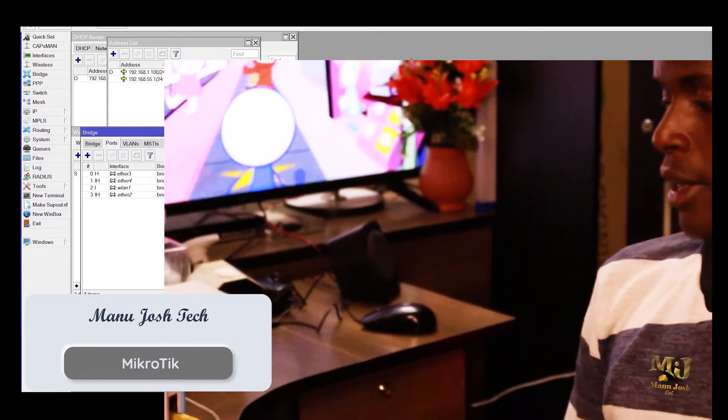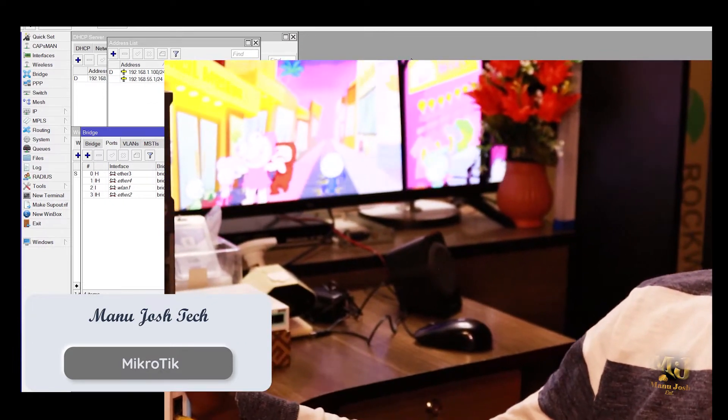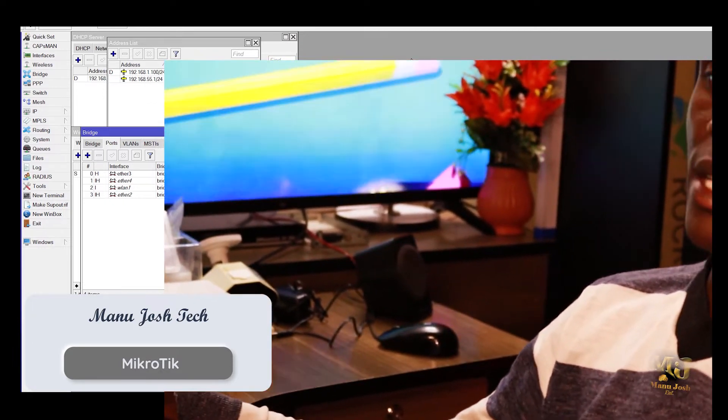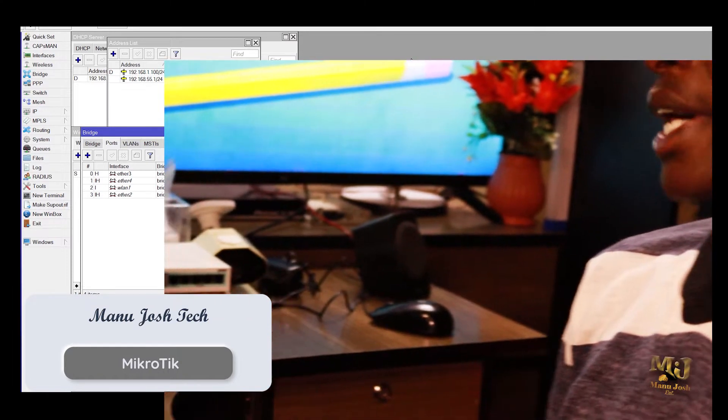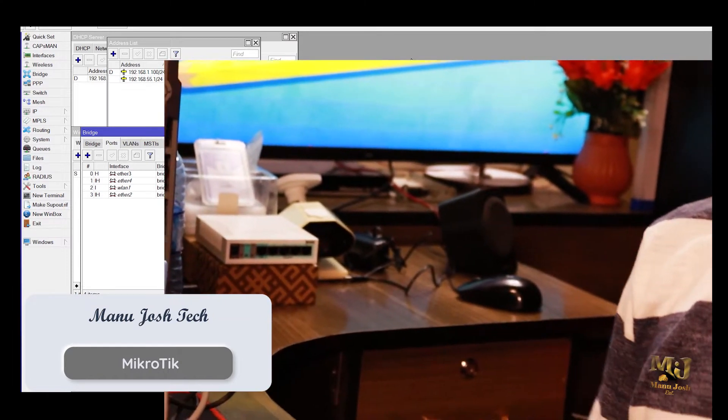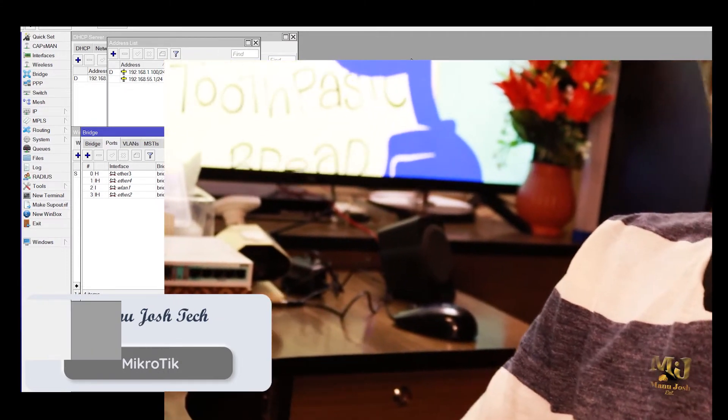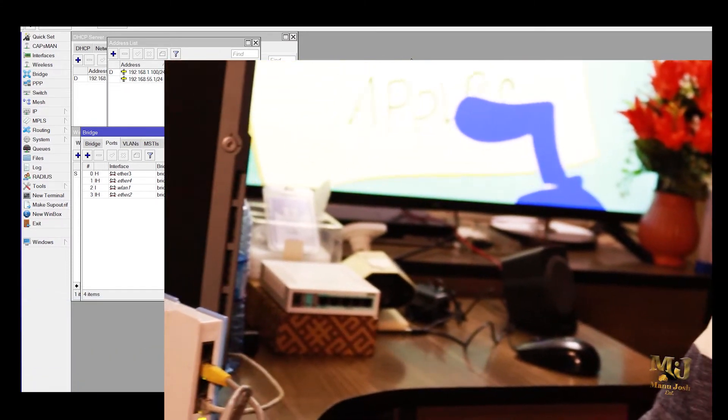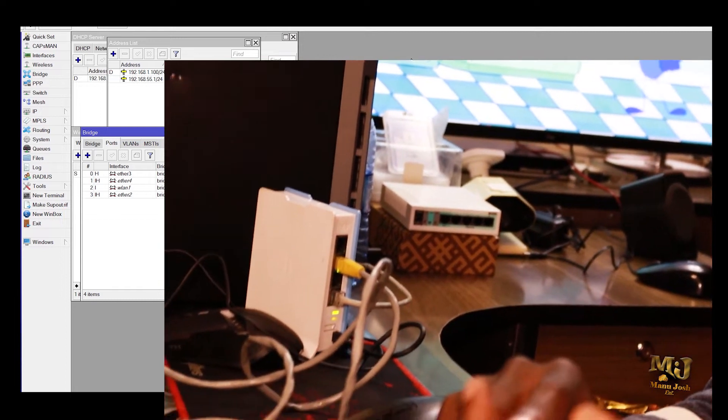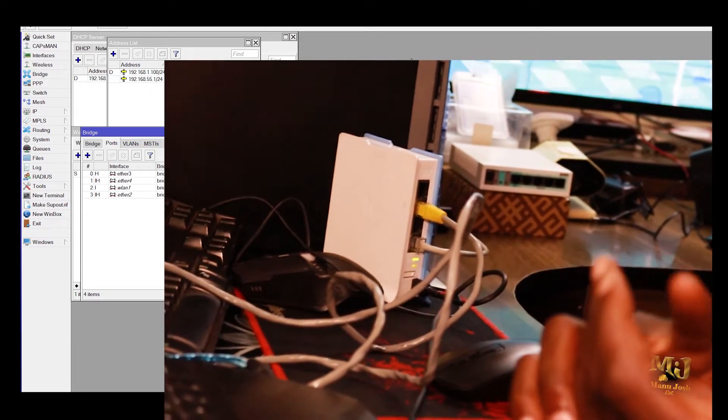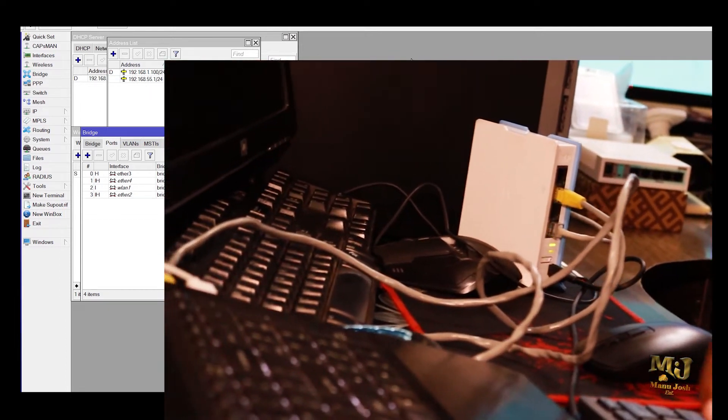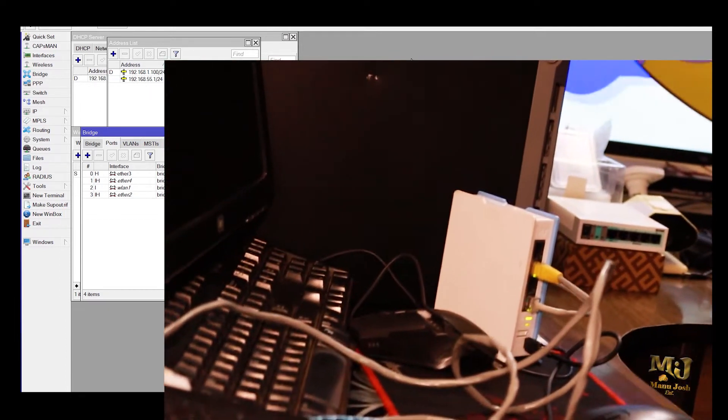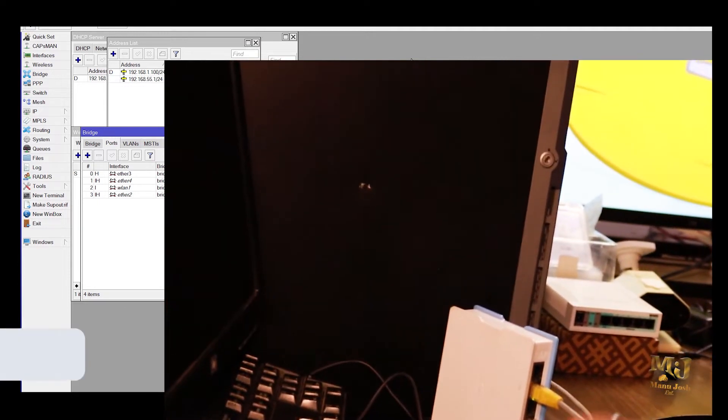We'll create another bridge and add ports, for example the wireless port and port number 4, so that the hotspot will be running on those ports.